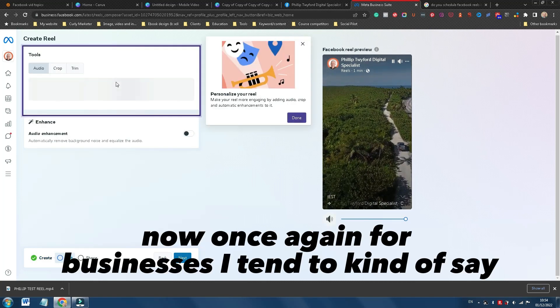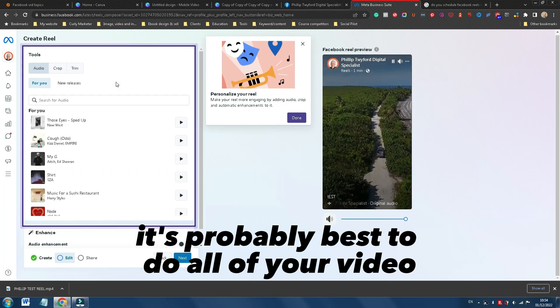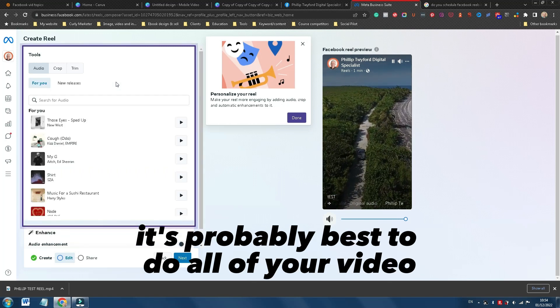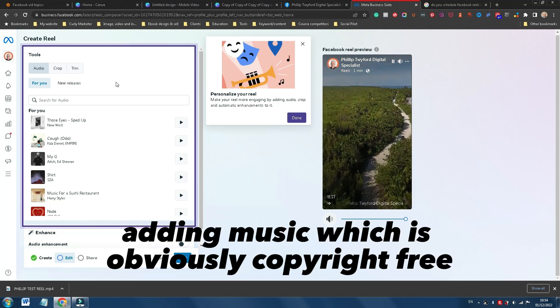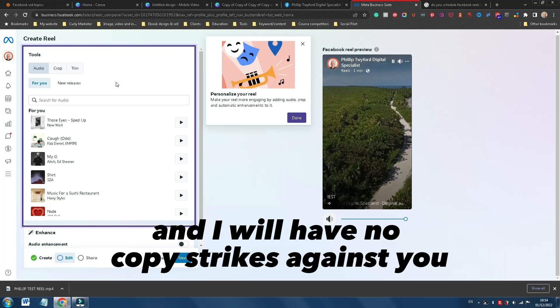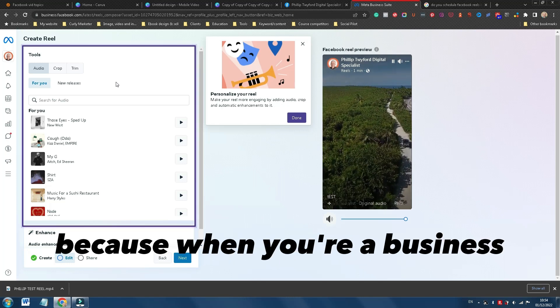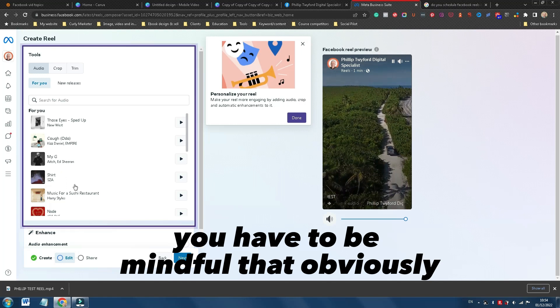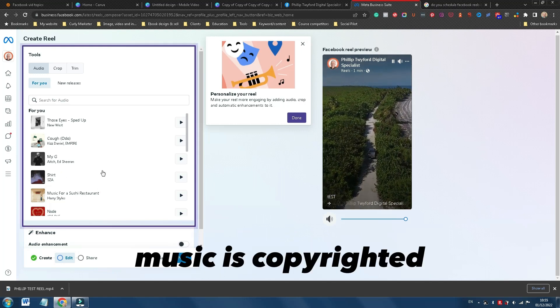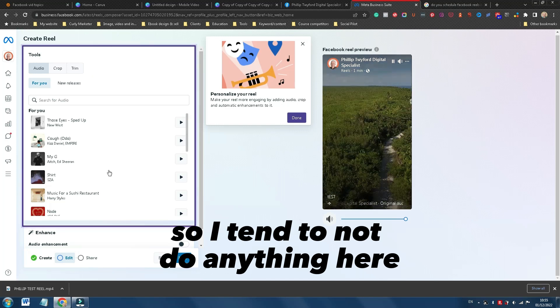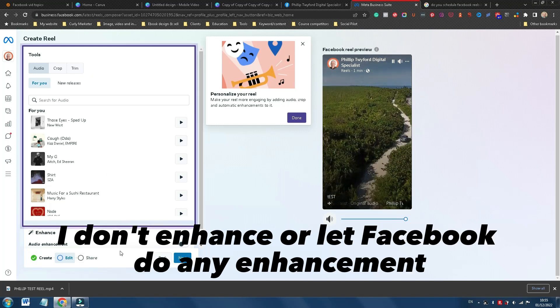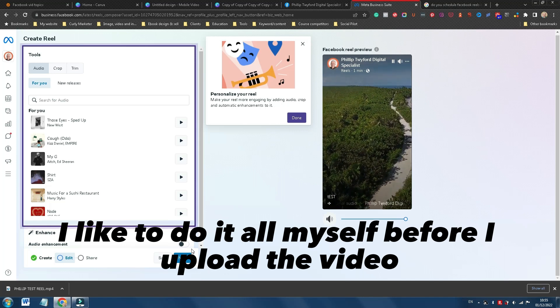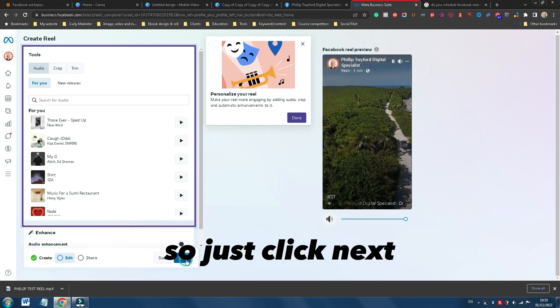Now, once again, for businesses, I tend to say it's probably best to do all of your video Reel editing, adding music, which is copyright free, and it will have no copy strikes against you, have all that done because when you're a business, you have to be mindful that music is copyrighted. So I tend to not do anything here. I don't enhance or let Facebook do any enhancement. I like to do it all myself before I upload the video. So just click next.